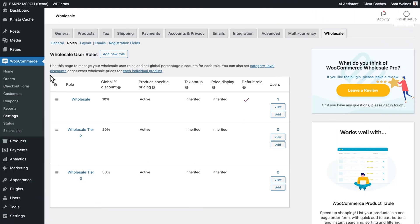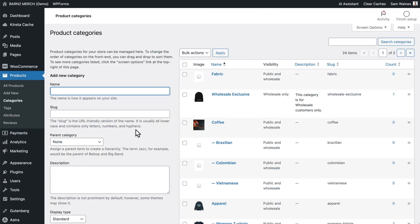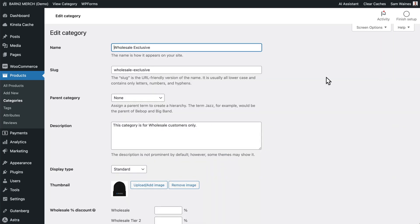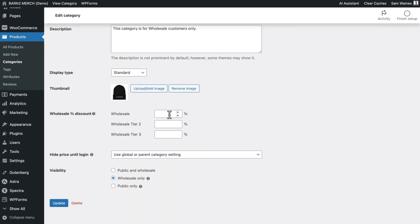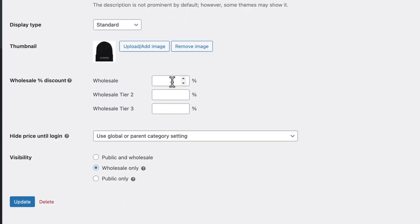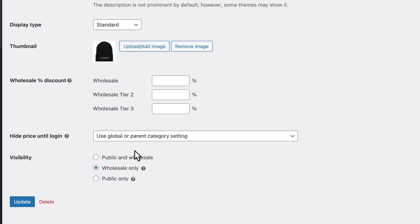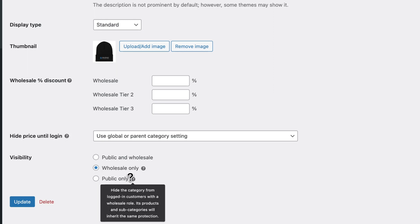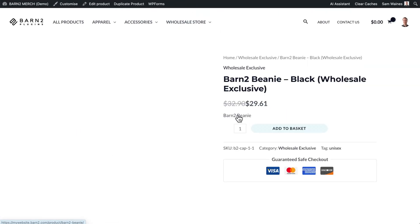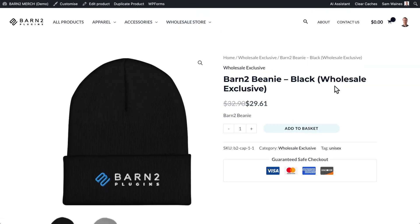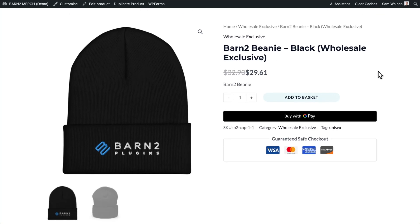Start by going to products and categories. And here when we edit a category. There's a new section for wholesale discounts, you can modify these discount percentages for each wholesale tier. Or you can simply leave them as is and they will inherit the global discounts that were set up in the previous step. But note that you can also modify the product visibility. It can either be available to public and wholesale or just one or the other. I've set up this category to be visible to only my wholesale customers. So it's a wholesale exclusive item.